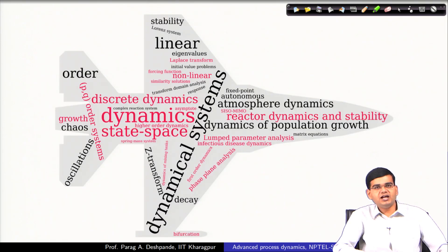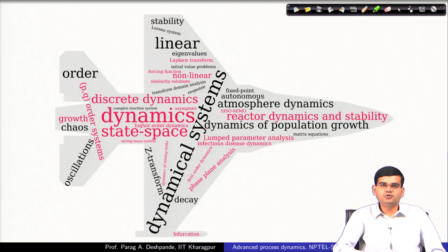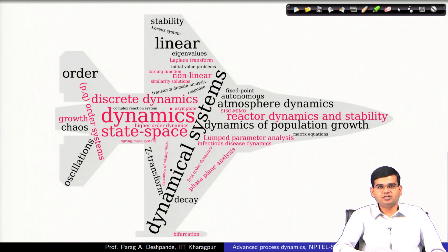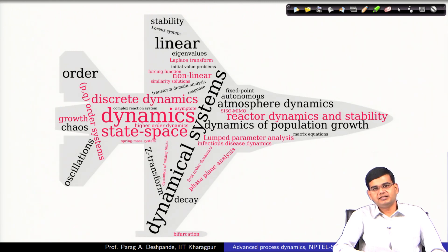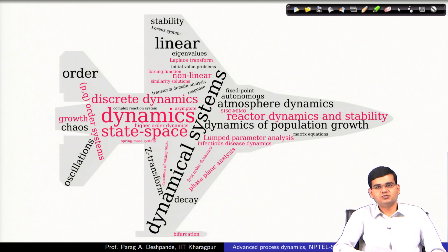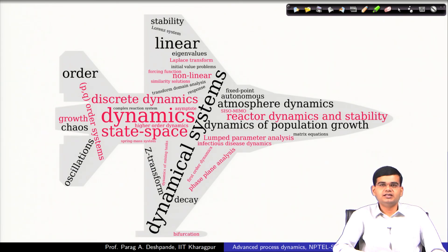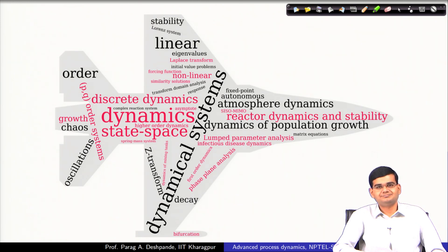I will leave you with this word cloud, which gives you an idea about every single topic and every single analysis that we would be doing in this particular course. I wish you enjoy the course, and by the end of it, you get a better understanding of dynamical systems — making you more comfortable in taking advanced courses on process dynamics, simulation, and process control. I also hope you develop a keen interest in process engineering systems and the underlying science in general. Thank you.